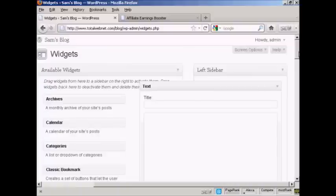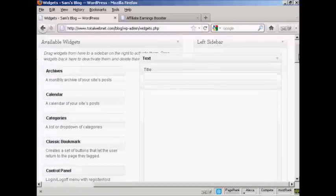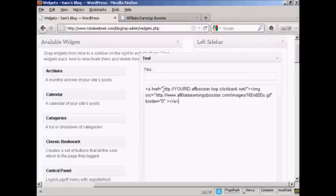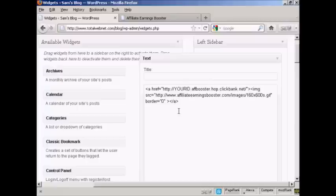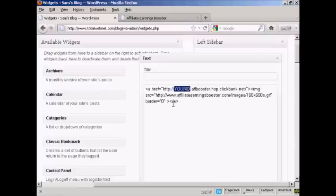I'm not going to give it a title. What I am going to do is simply paste by doing CTRL and V and paste in the HTML code. And like I said earlier, if I was doing this for real, I would replace the your ID bit with my ClickBank nickname.